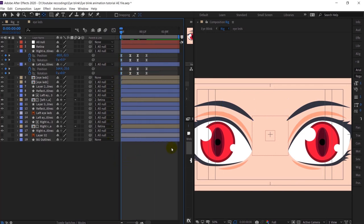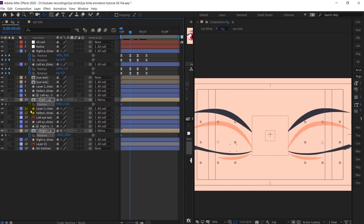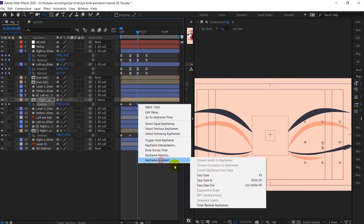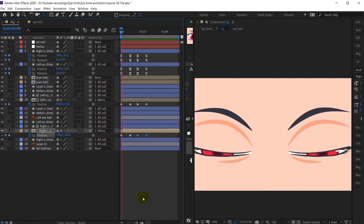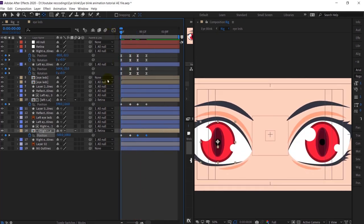Now, when the eye is closing while it's blinking, the retina will also slightly move. So I will open up the position property of the retina and slightly move it down — then the same thing: copy and reverse the frame order. Perfect.